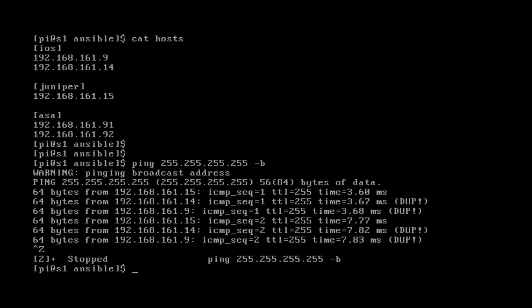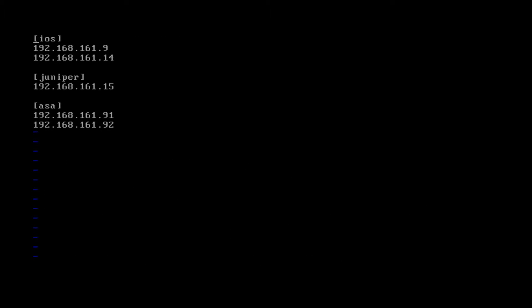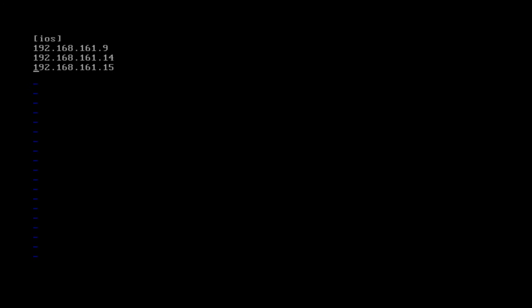That's what I'm going to use for the rest of the series. So let's sudo vi the hosts file and make some changes. I want to narrow this down to one group — the iOS group. So let's delete the Juniper group, and I want to add .15 into the iOS group. Now I have my three Cisco switches and we're ready to go. Escape, colon, x should save our changes.